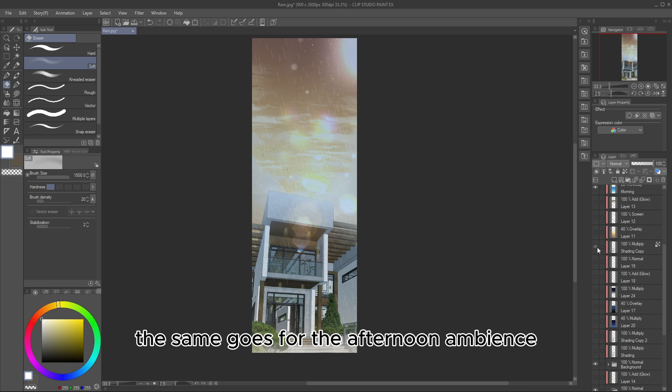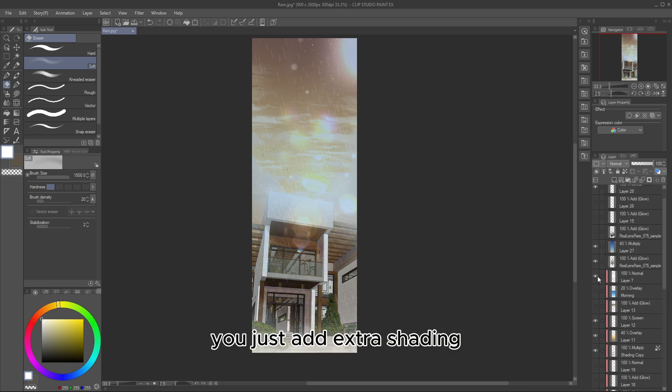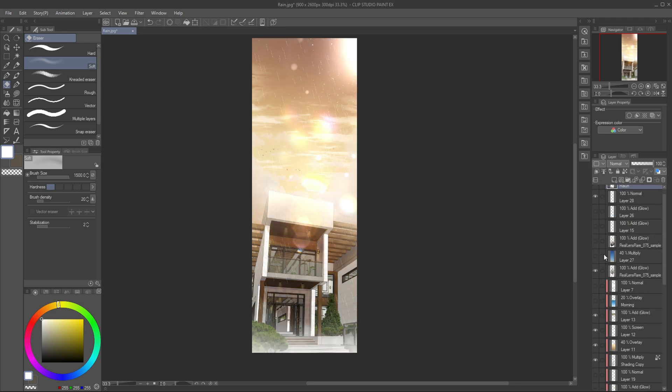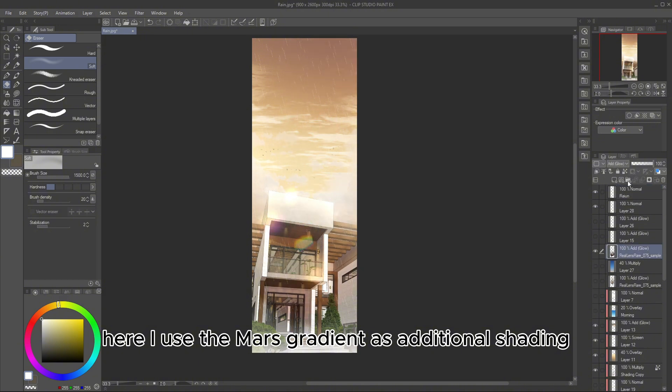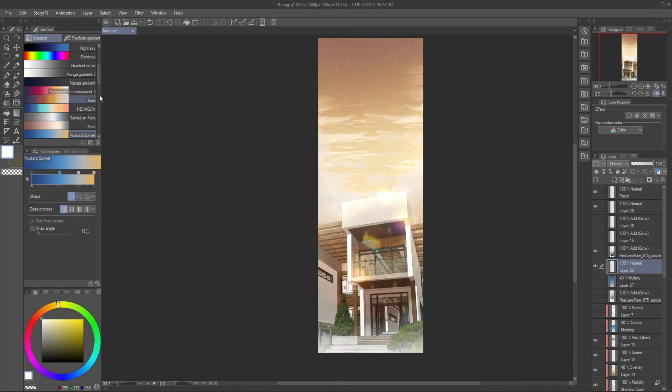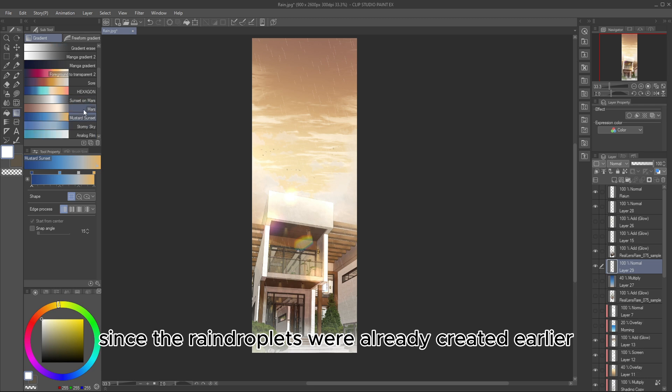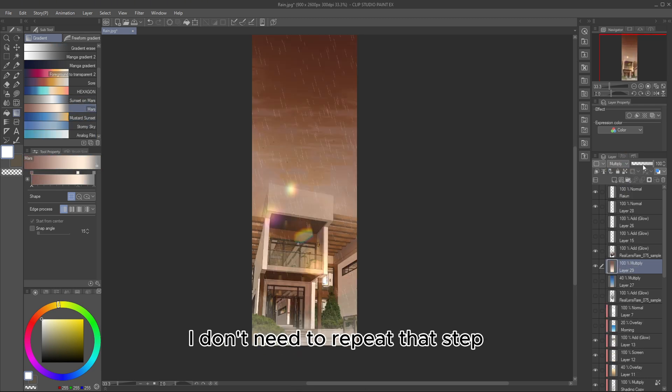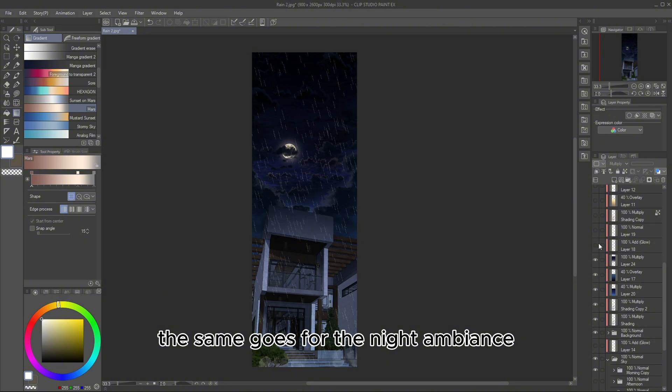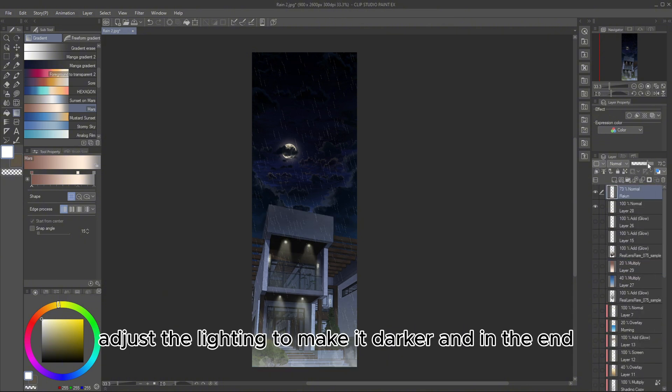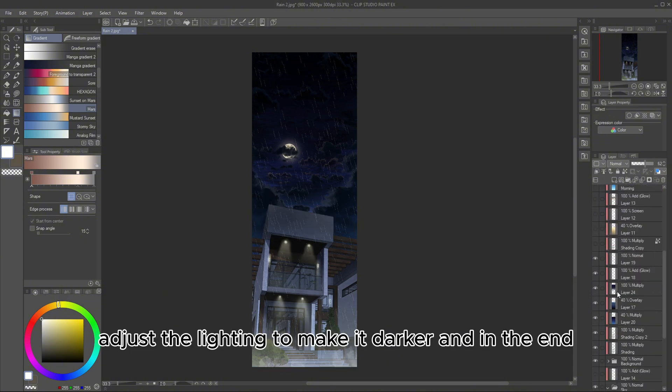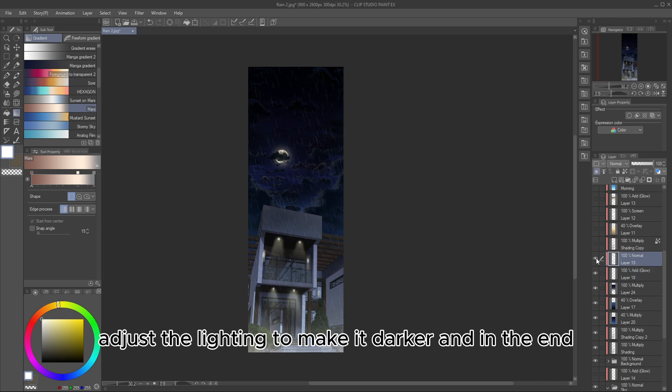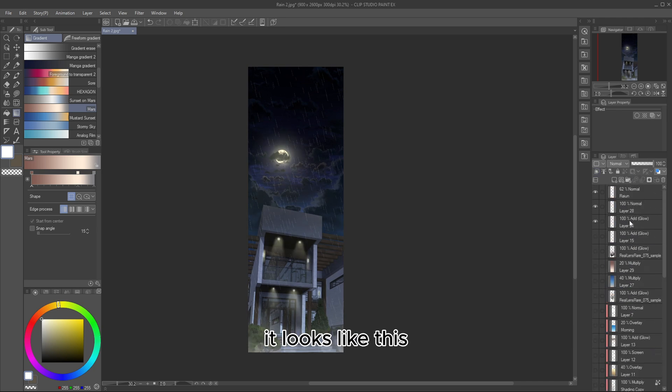The same goes for the afternoon ambience. You just add extra shading. Here, I use the Mars gradient as additional shading for the afternoon. Since the raindroplets were already created earlier, I don't need to repeat that step. The same goes for the night ambience. Adjust the lighting to make it darker. And in the end, it looks like this.